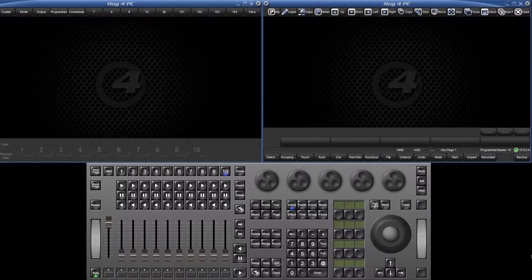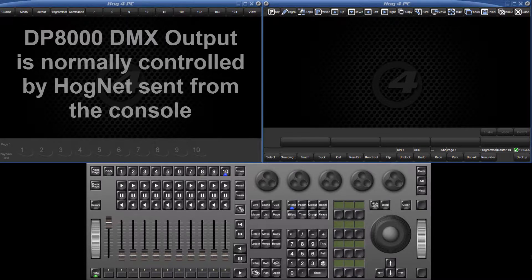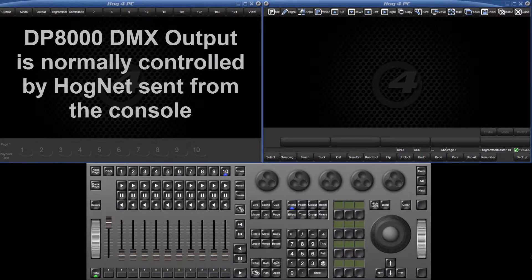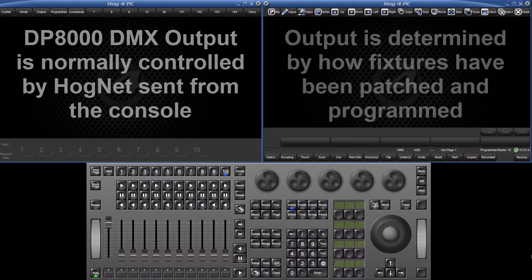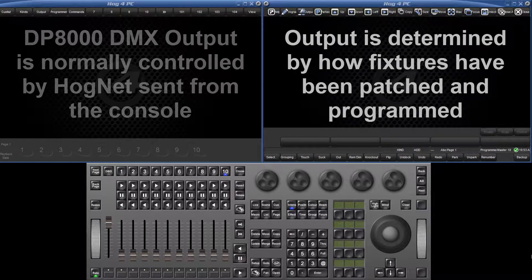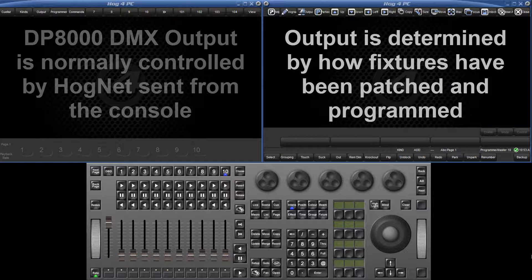The outputs of internal or external DP8000s are typically controlled by HOGNET from the console. The values of DMX channels are determined by which fixtures are patched and how they have been programmed in the show file.